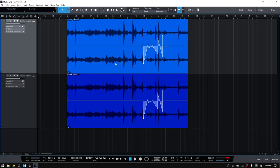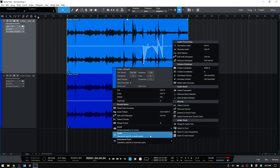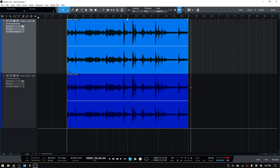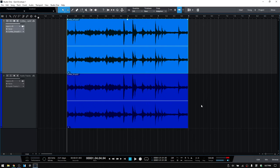So I think that pretty much covers everything with the gain envelope. And again, if we'd like to reset our envelope back to as it was, then we can right click on our audio event, come down to audio and then choose reset gain envelope. And bam, these have been returned to zero dB.